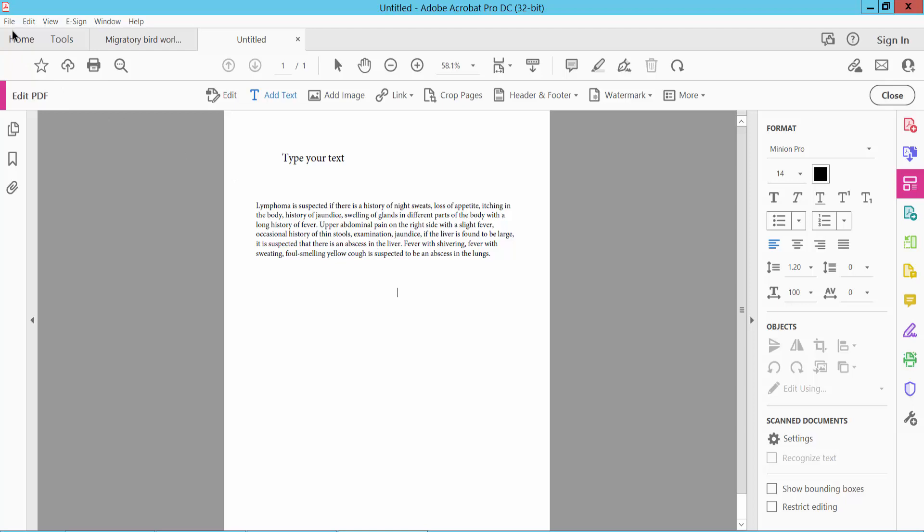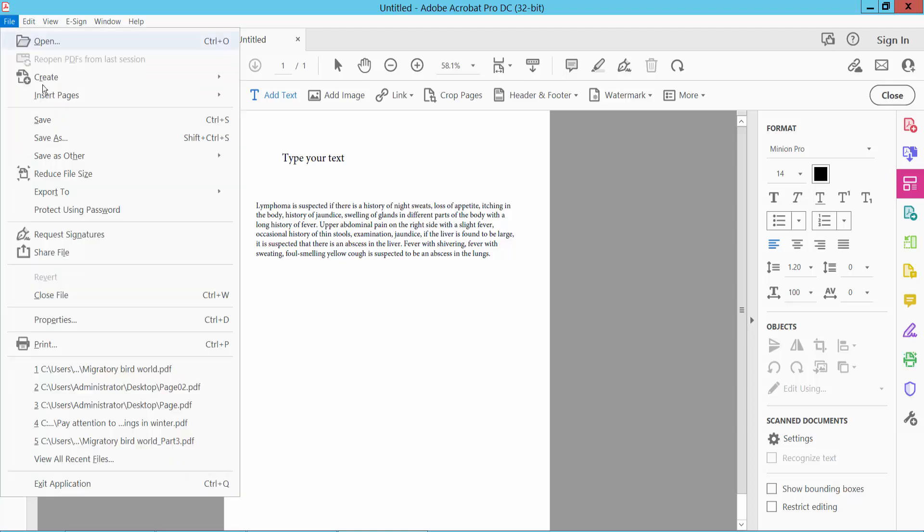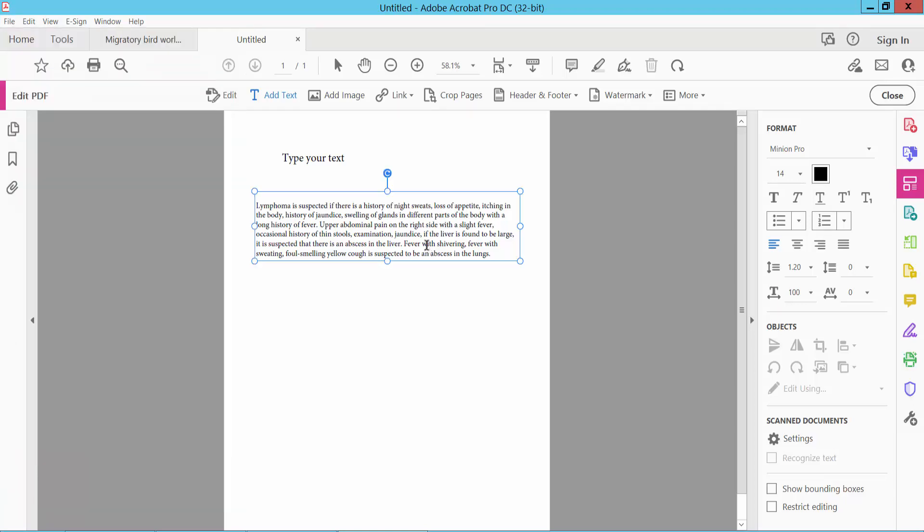Finally, click the File option and Save As to save your PDF file. Thank you for watching. Please subscribe, like, share, and comment.